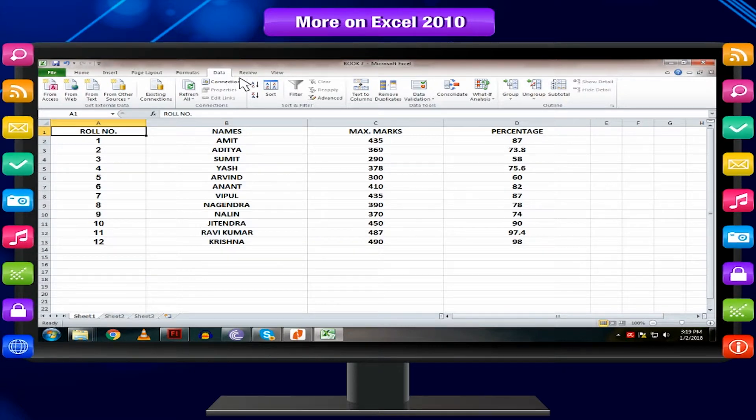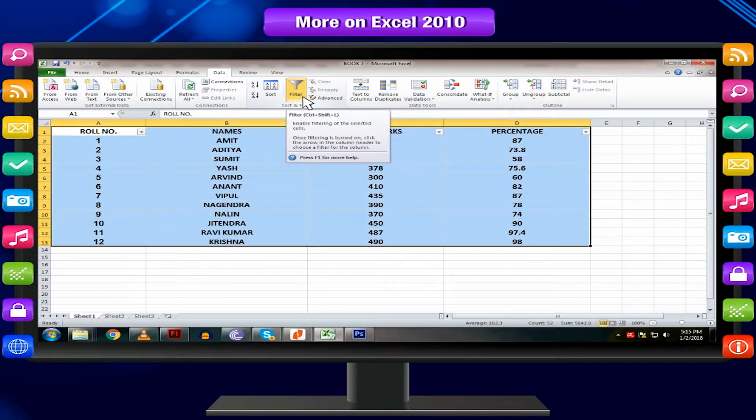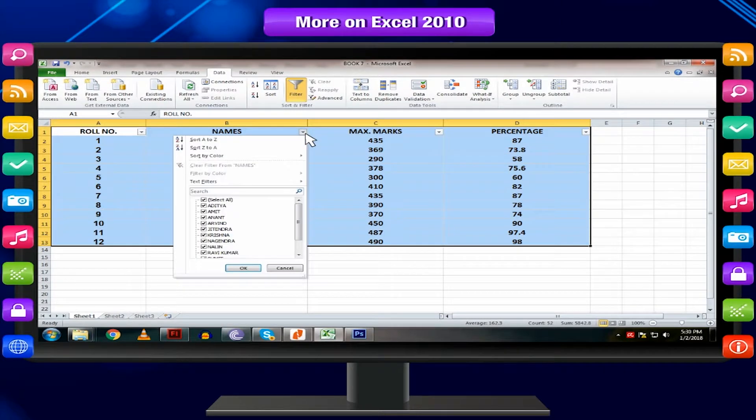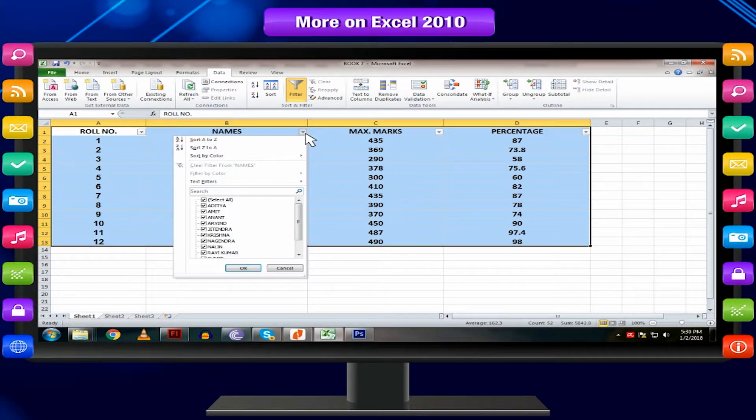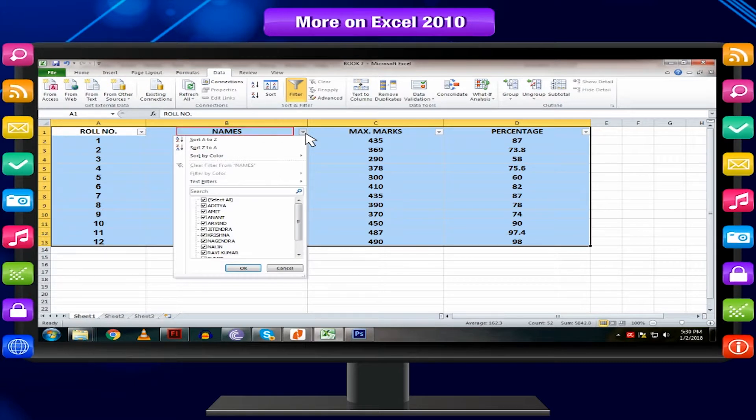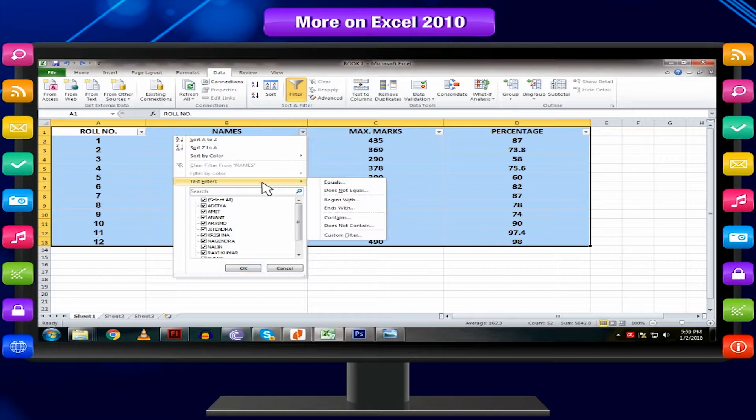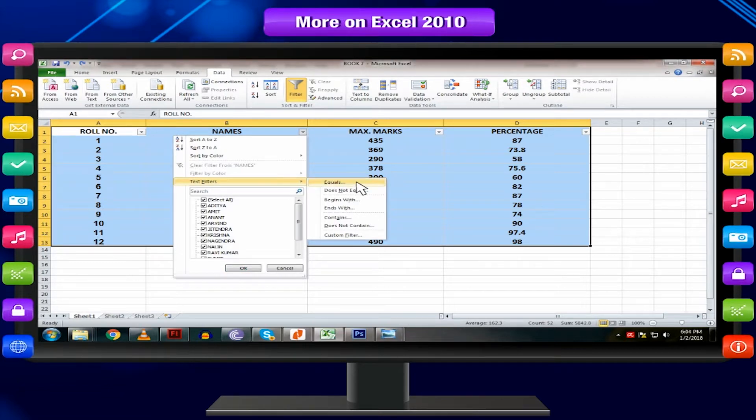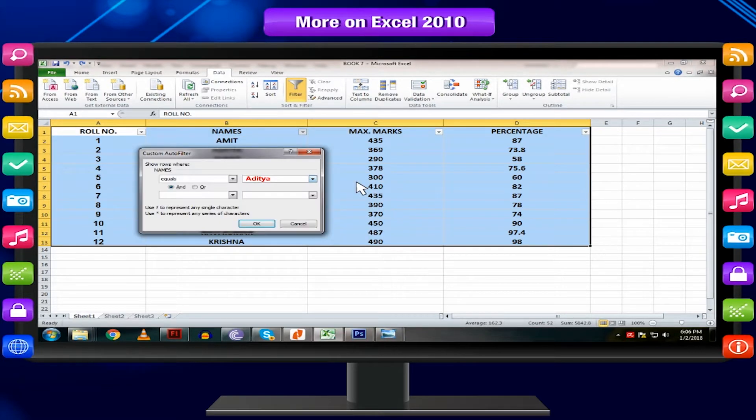From the data tab, click the filter column. Click the drop-down arrow in the column you want to filter. In this example, we will filter the names column to view only a specific name. Select Text Filters and then equals and enter the name you want to view.